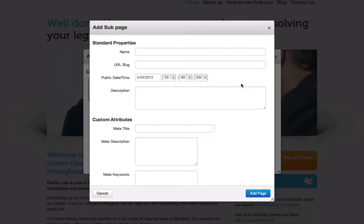When the window pops up, you can give your page a name. So for this demo, we'll simply call this demo page. You will see that it automatically creates the URL for this page.